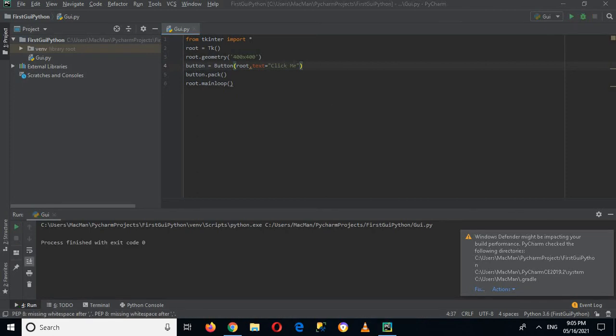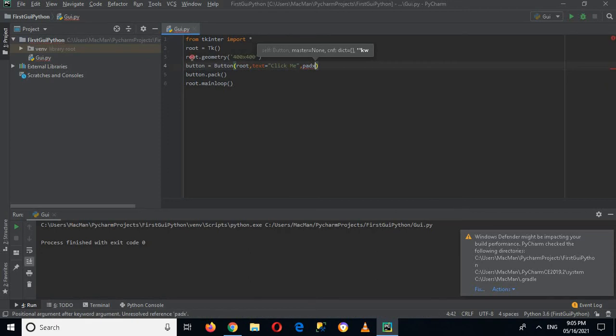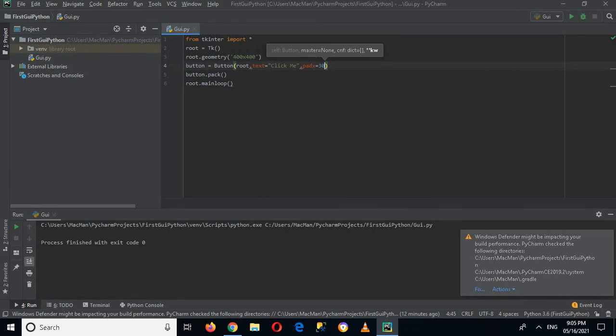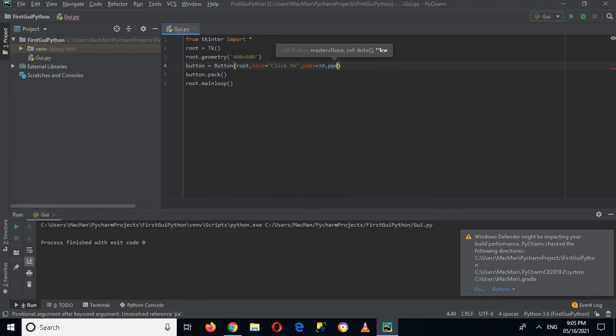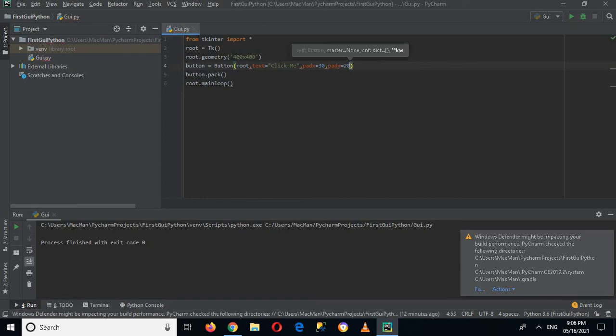So for that I have to come here, put in a comma here, and then I will use padx equals 30, and comma, pady equals 20. And now if I run this application